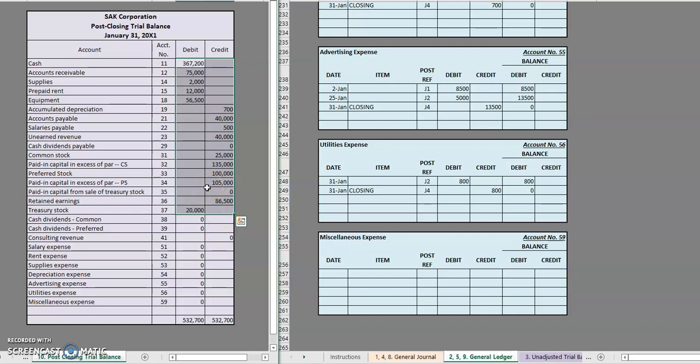And now on February 1st for this company, they will be starting out with those new balances. That is the whole purpose to what we're doing here with our post-closing trial balance.